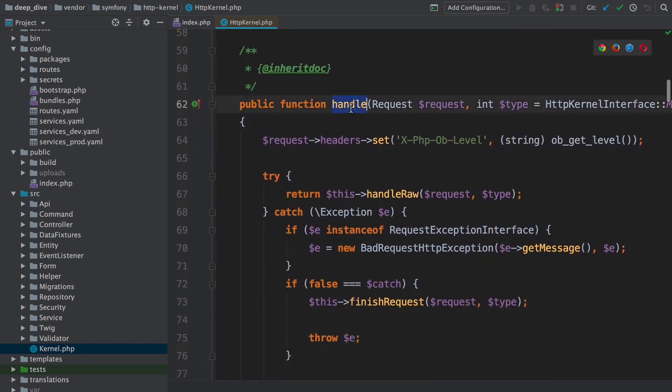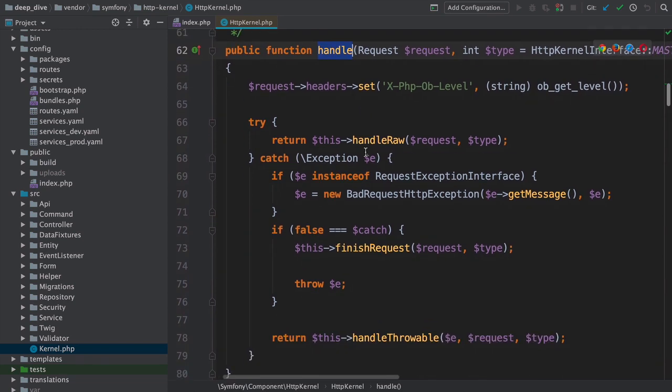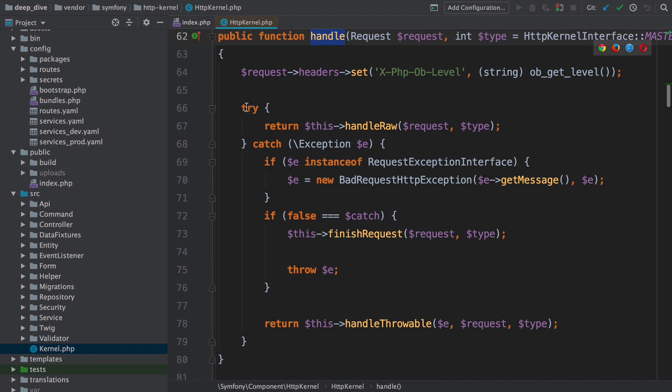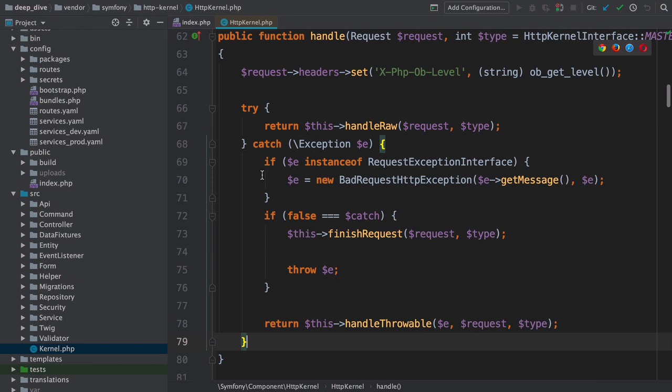Okay, technically, the kernel->handle method we saw in index.php is not the handle method in this class. Symfony first initializes the dependency injection container - the topic of a future deep dive tutorial - and then calls this method. The first thing I want you to notice is that the entire function is surrounded by a try-catch block. So almost immediately when our app starts running, our code is surrounded by a try-catch. That's not important yet.